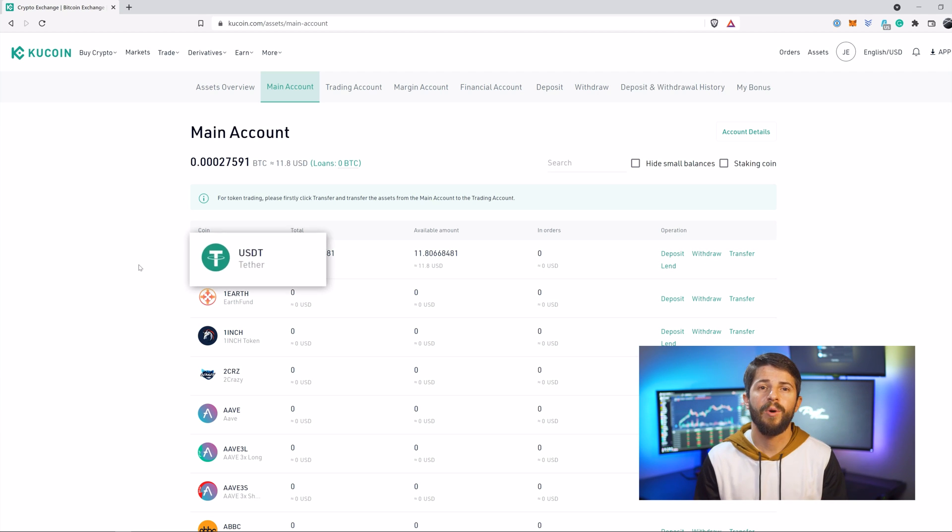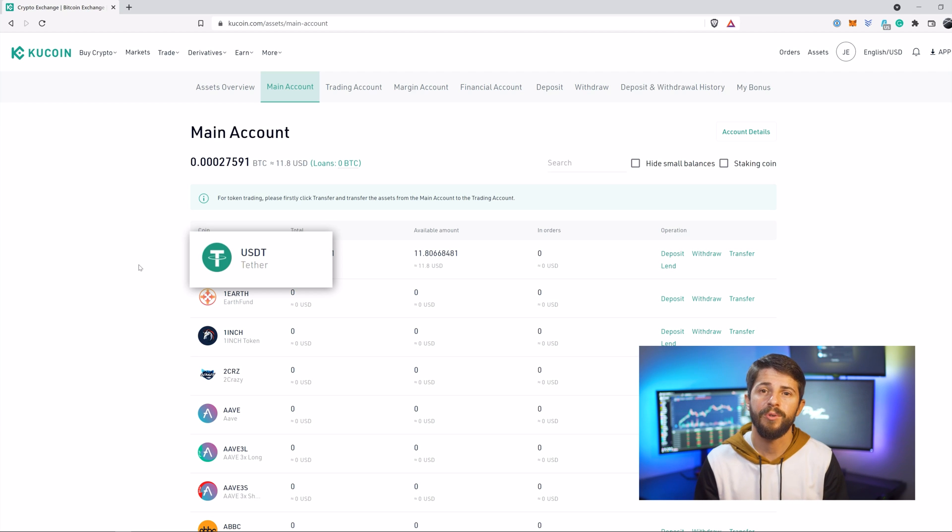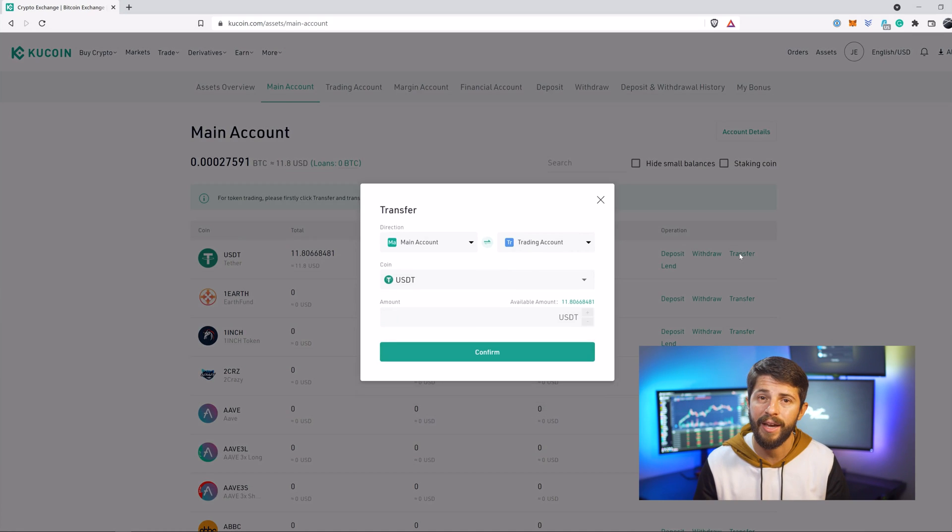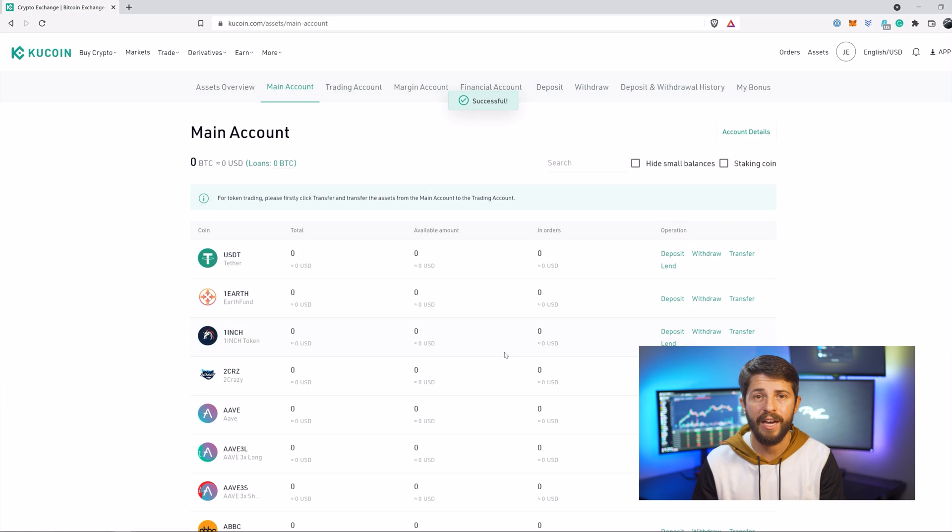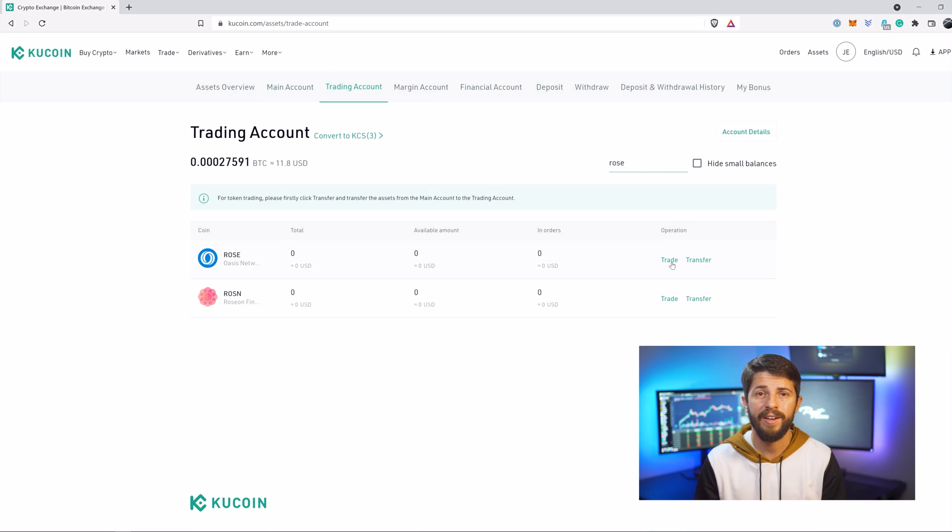Currently, ROSE only has liquidity with USDT, which is Tether's stablecoin. So you'll need to start with some USDT in your main account. Transfer your USDT from your main account to your trading account and search for ROSE. Click trade, then click the liquidity pair you want.